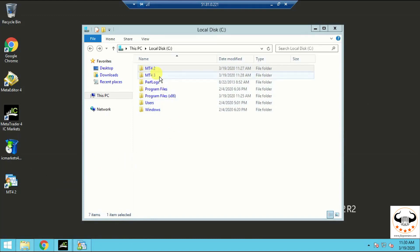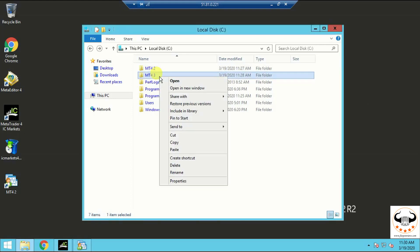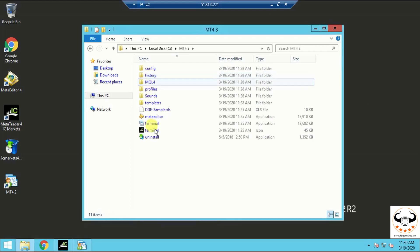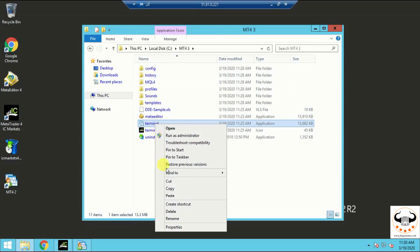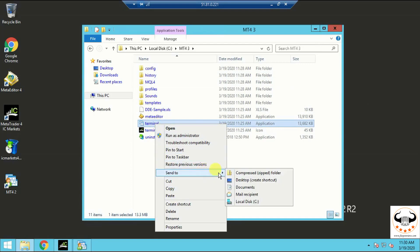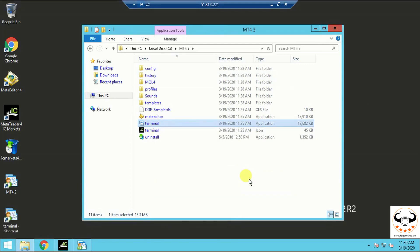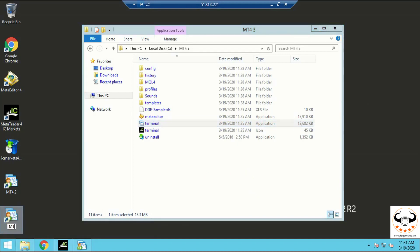In the same way, I'll open my third MT4, double-click it, go to the terminal, create a shortcut to the desktop again, and rename it — this is MT4 3. The name is your choice, whatever selection you prefer.